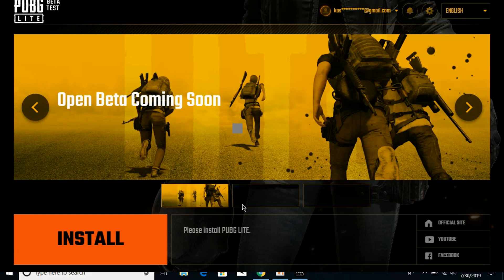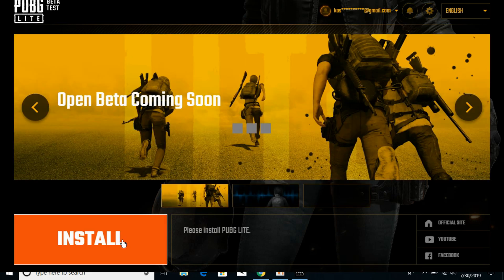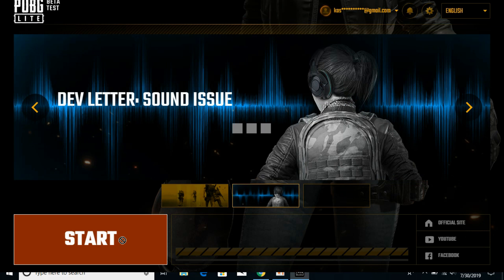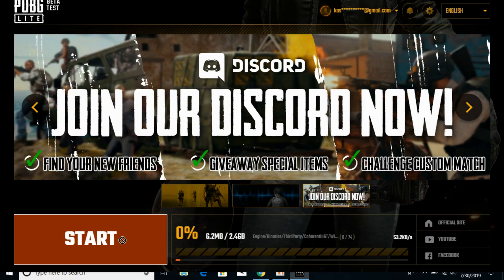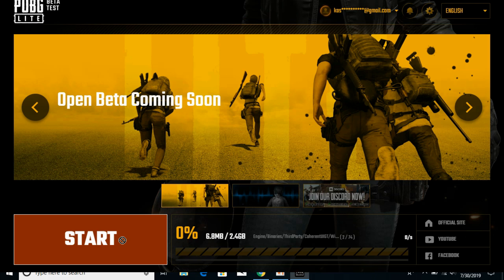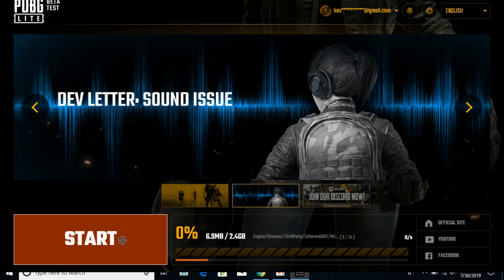The PUBG account has been made and we are redirected to the PUBG Lite launcher. Here just click on 'Install' and it will start downloading and installing PUBG Lite. The speed depends on your internet connection — just wait and the process will complete automatically. I hope this has helped you in installing PUBG Lite on your PC. Please like, subscribe, and share. Thank you.